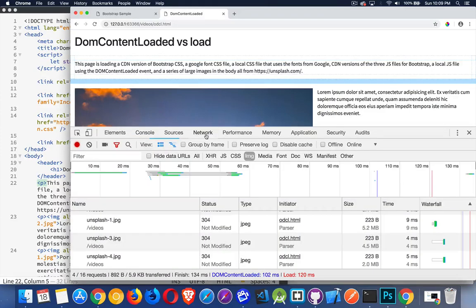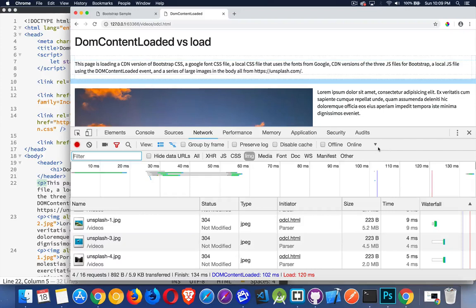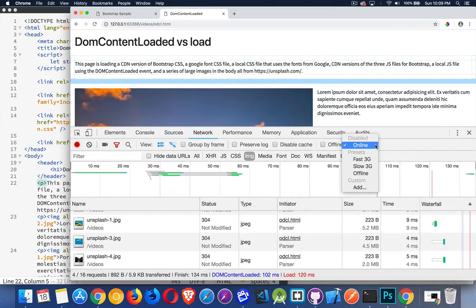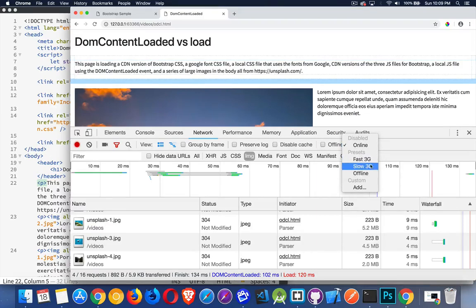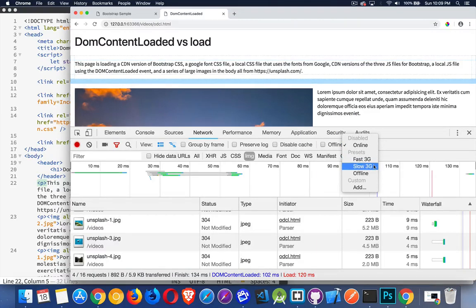If I come to the network tab, we have a drop-down here for throttling. If you open up this, you can see we've got a couple of choices here. Fast 3G and slow 3G. Now, fast 3G is still fairly fast.